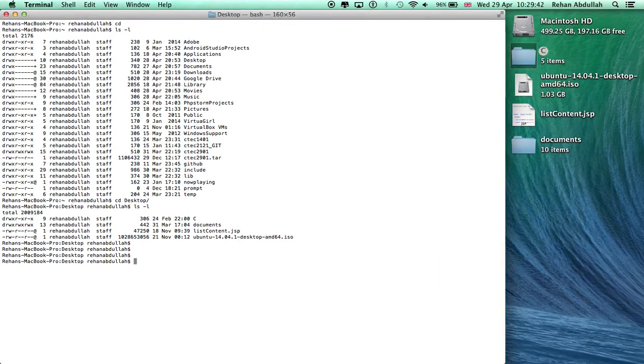So let me just print working directory for the time being. You'll see why I did that.